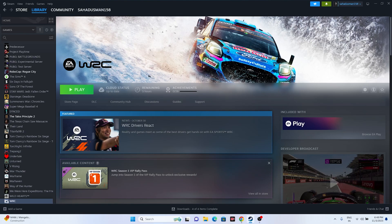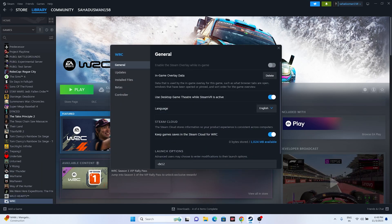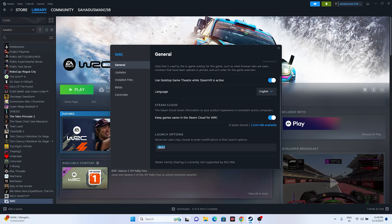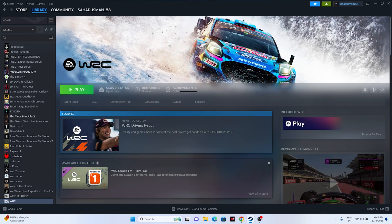You can also try adding launch options. Right-click the game in Steam, go to Properties, and in the Launch Options field, start with '-dx11'. If dx11 is not working, try '-dx12'. Either one of these will work for many users.